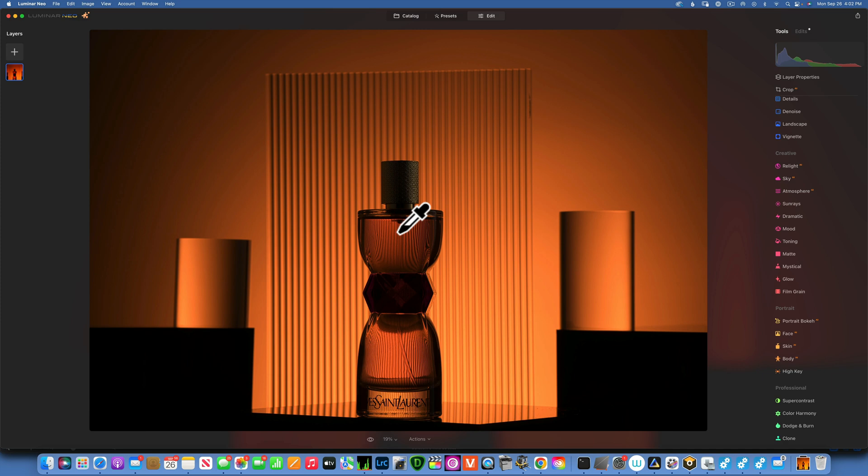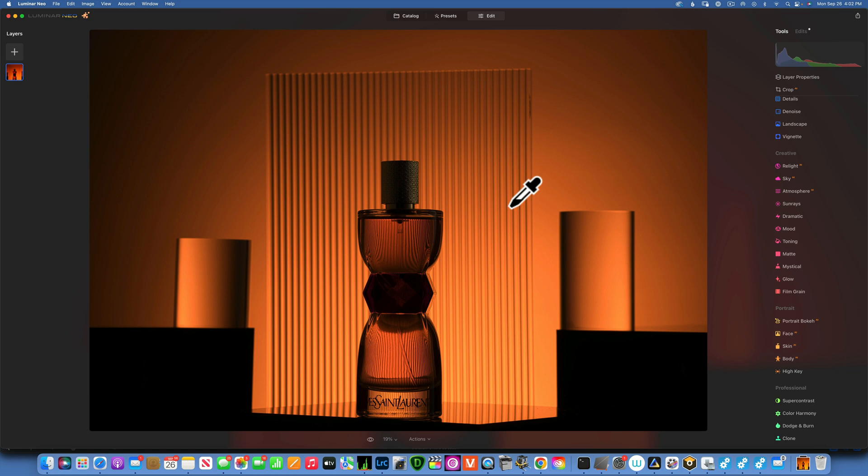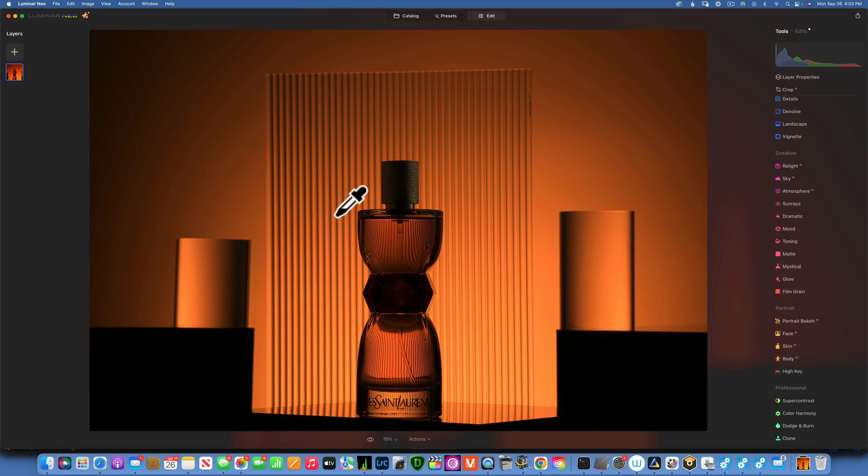I just want to say hello if you're new to this channel and remind you that I have a playlist of Luminar Neo tutorials that has over a hundred tutorials in it, where I go through every single tool and lots of examples and photo editing. So it will get you up to speed by using Luminar Neo.